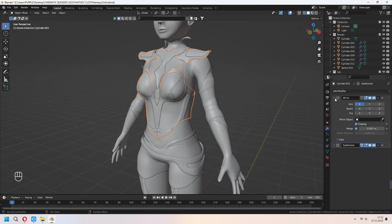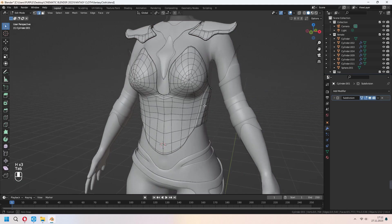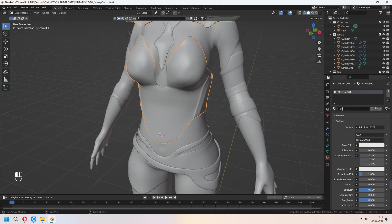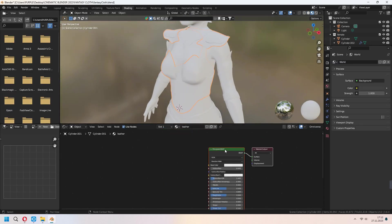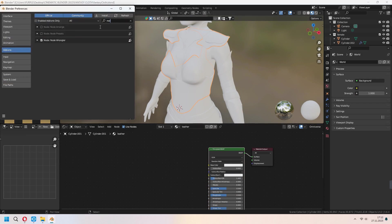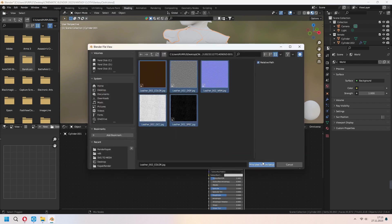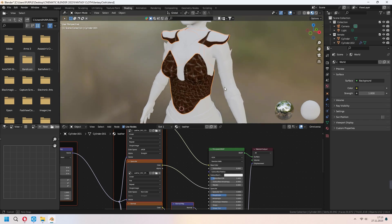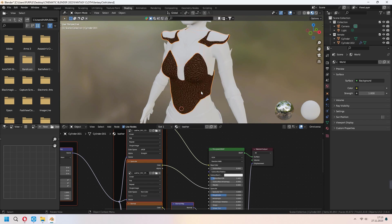First I will apply my mirror modifier for the blouse and hide other parts with H. Let's add some material for our blouse. For leather, go to the Shading tab and click on the Principled BSDF. Go to Edit > Preferences > Add-ons and enable Node Wrangler. Press Ctrl+Shift+T and choose your leather textures map. The scale looks too big — press U and Smart UV Project, then under the Mapping node change the scale.